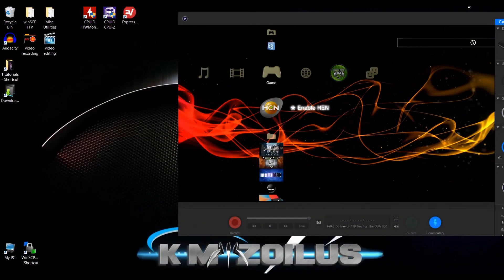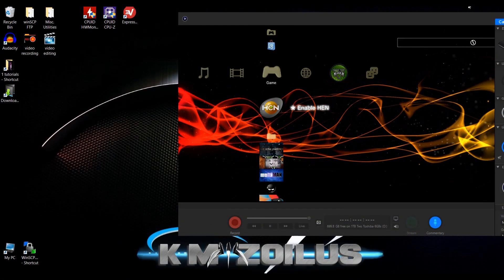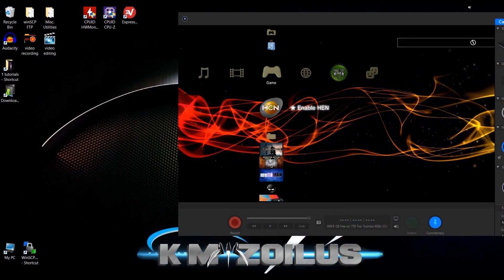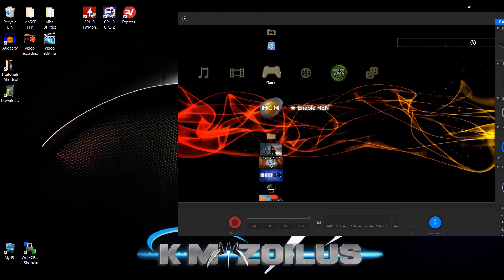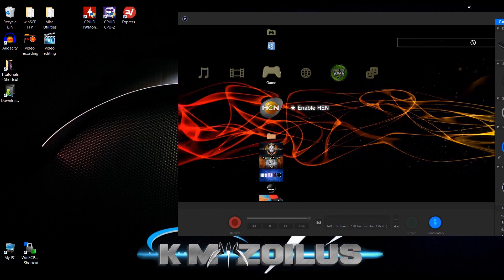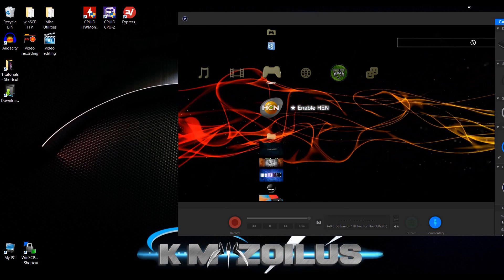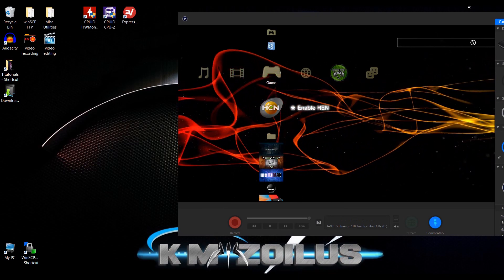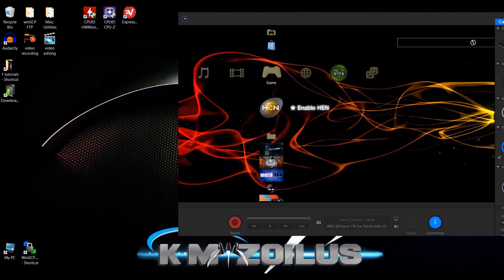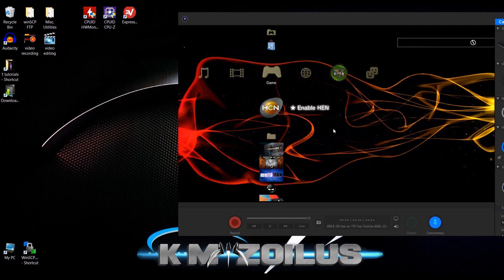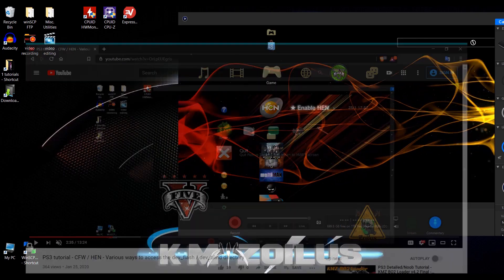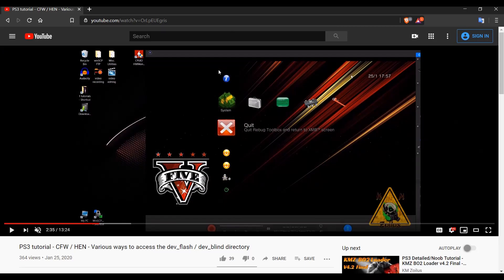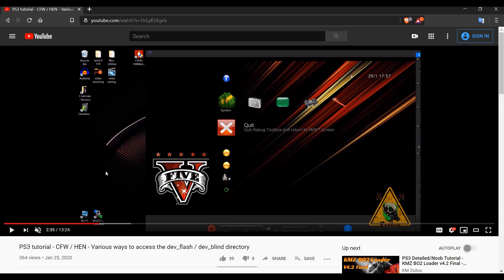Hey guys, and welcome to the video. This one should be relatively quick because it's just a follow-up to the video that I did a couple of days ago, where I showed those of you who had a modded PS3 the various ways to access your dev flash if you were running either custom firmware or HEN.